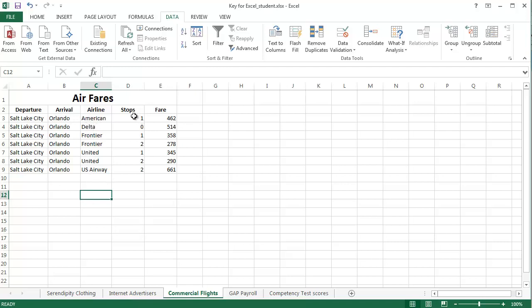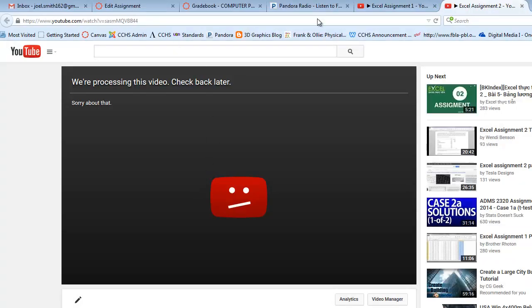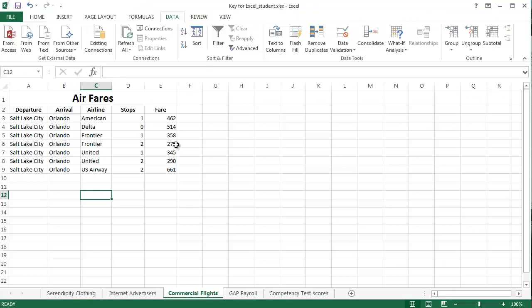I could also sort it by stops and do greatest to least, and then we'd have all the twos at the top, the ones in the middle, and then the zero at the bottom. Or by the fare numbers. So, whatever we want to sort it by. Now, so we've sorted it by airline.